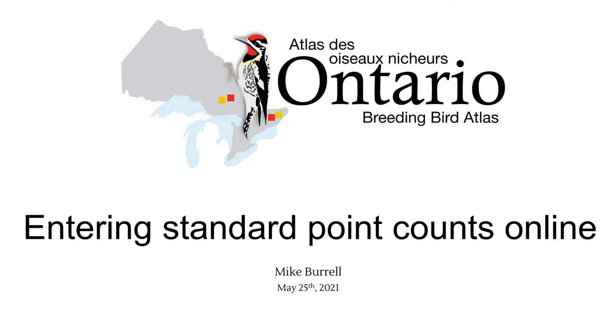Please note that this covers the methodology for 2021 field season. We're working on an updated methods that should be ready for the 2022 season. Also note that this does not include instructions on how to enter point counts using the more advanced methodology with the distance bands. That uses a different methodology, which we'll cover in a different video.